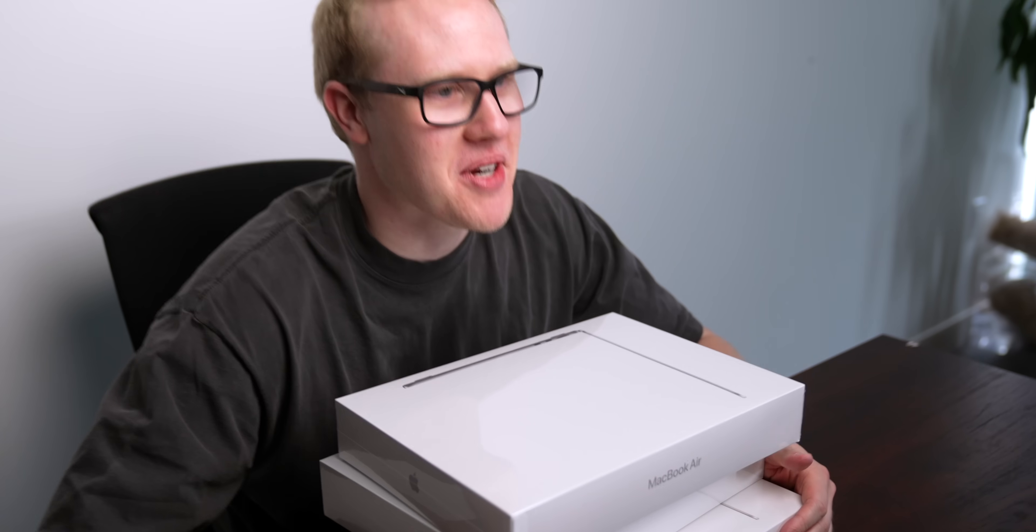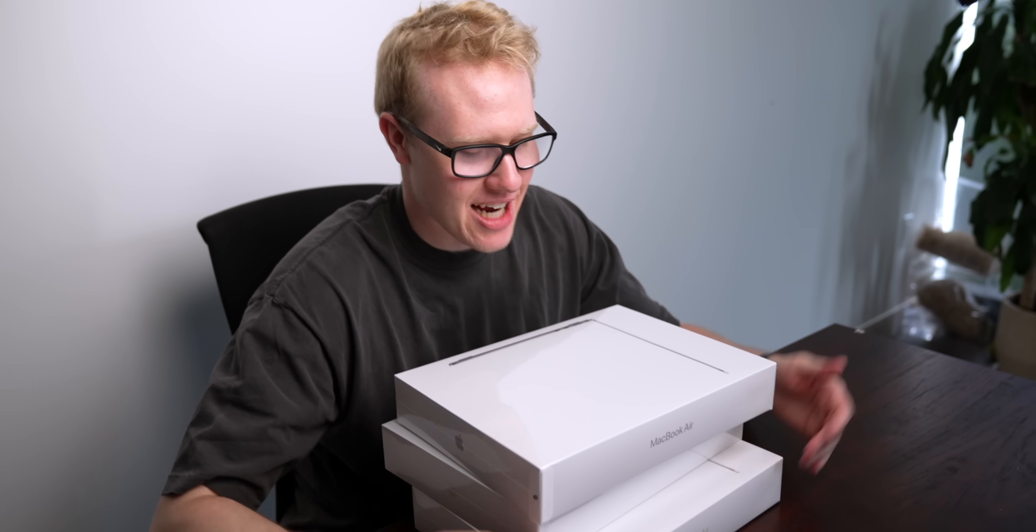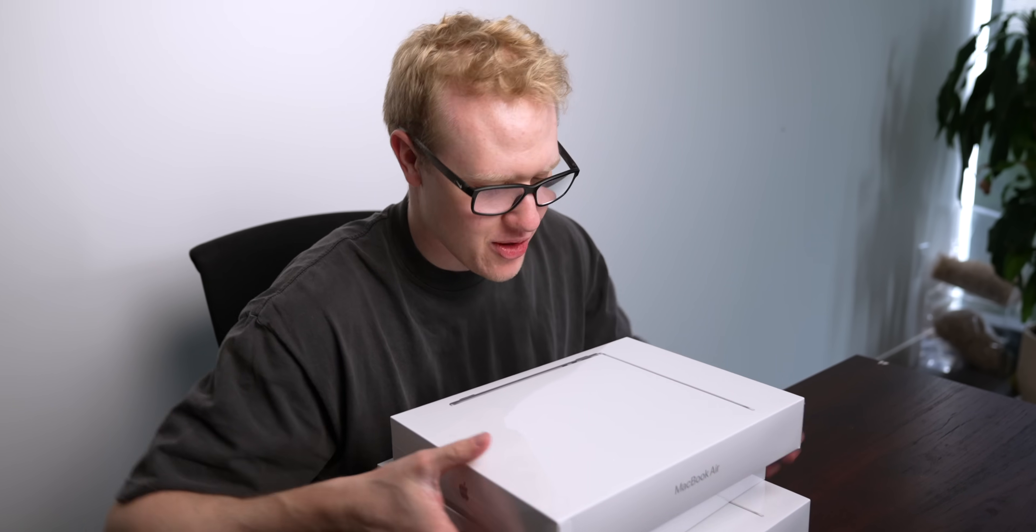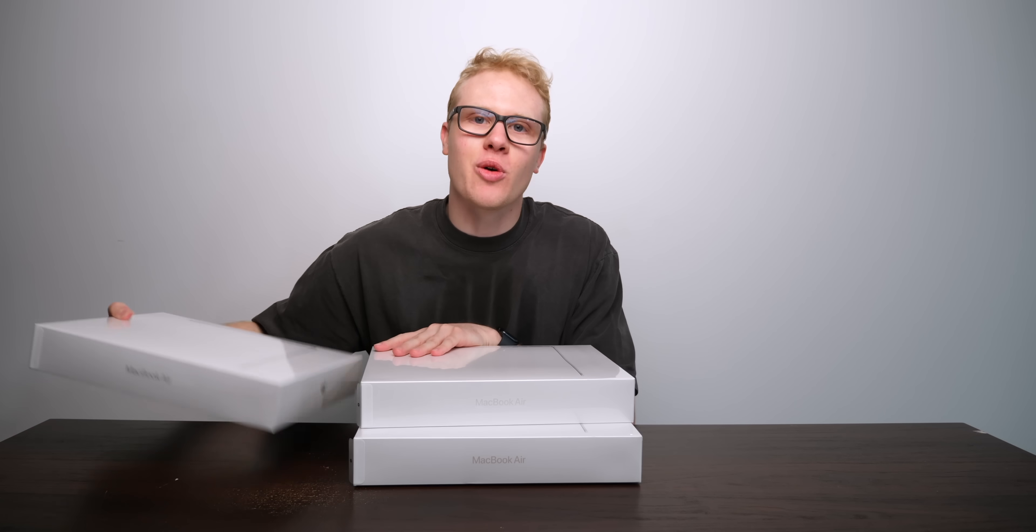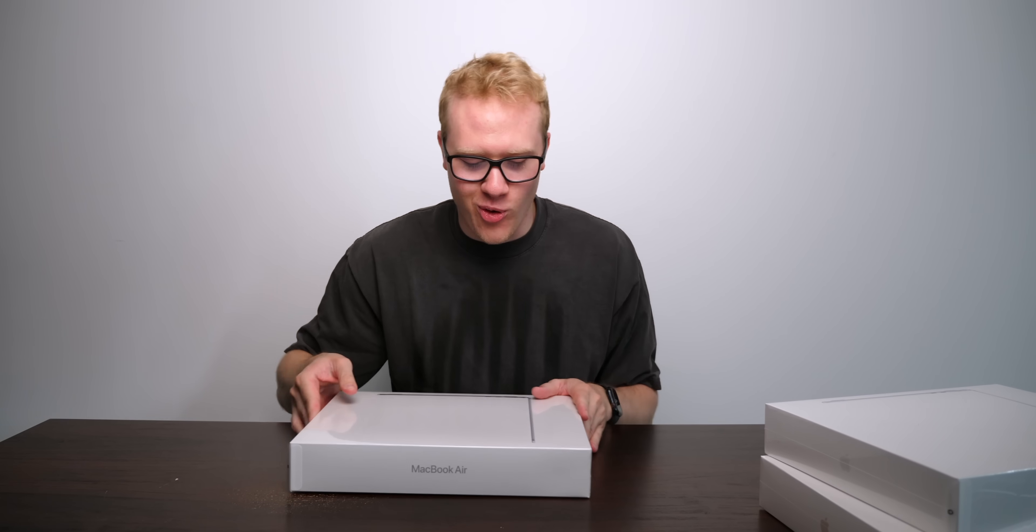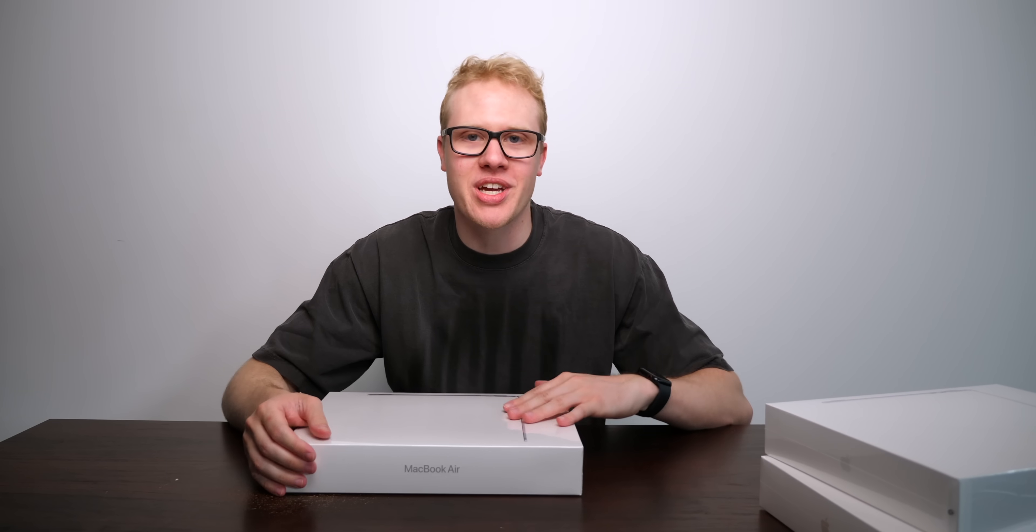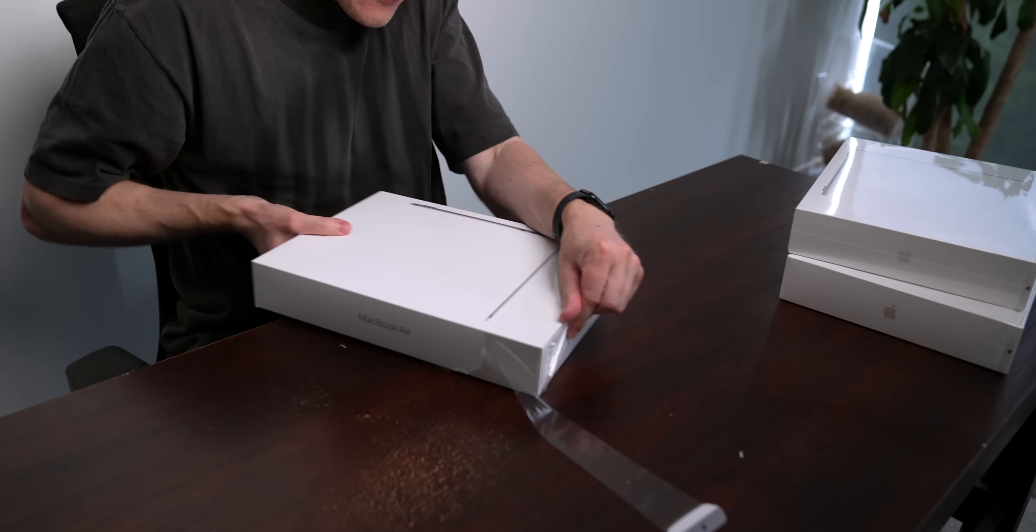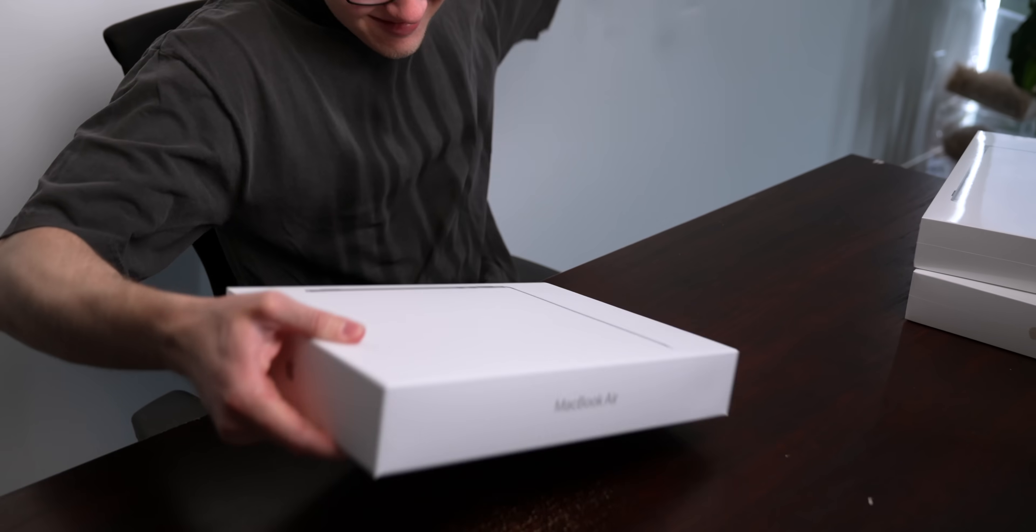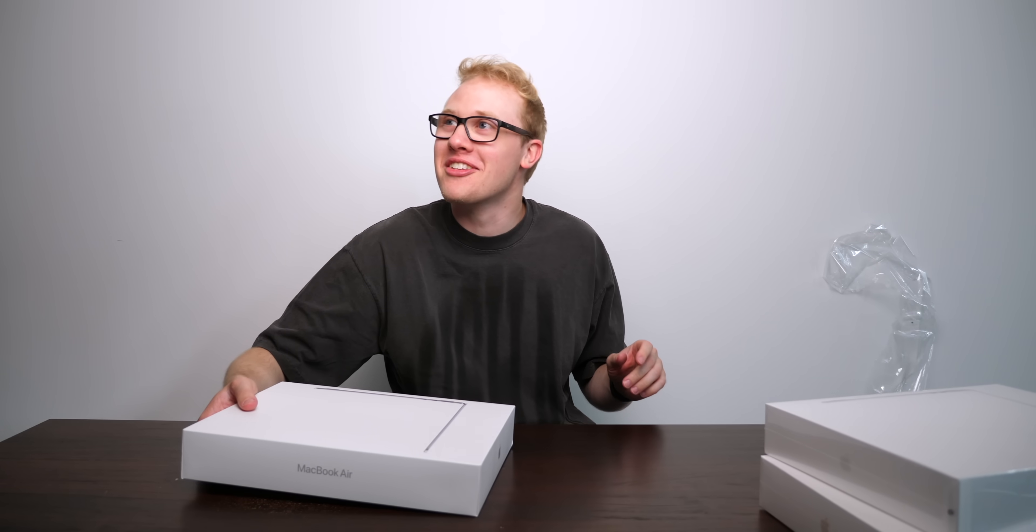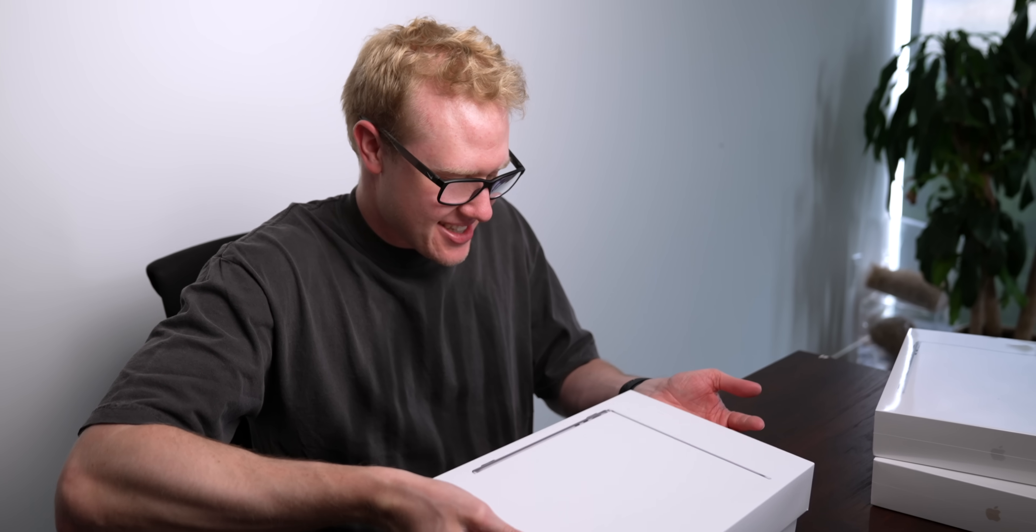We've got some M2 MacBook Airs in today. I've got silver, starlight, space gray with me. I'm so excited. I've never seen this design before, and from what we can see, it looks insane. All right, let's take her out of the box.